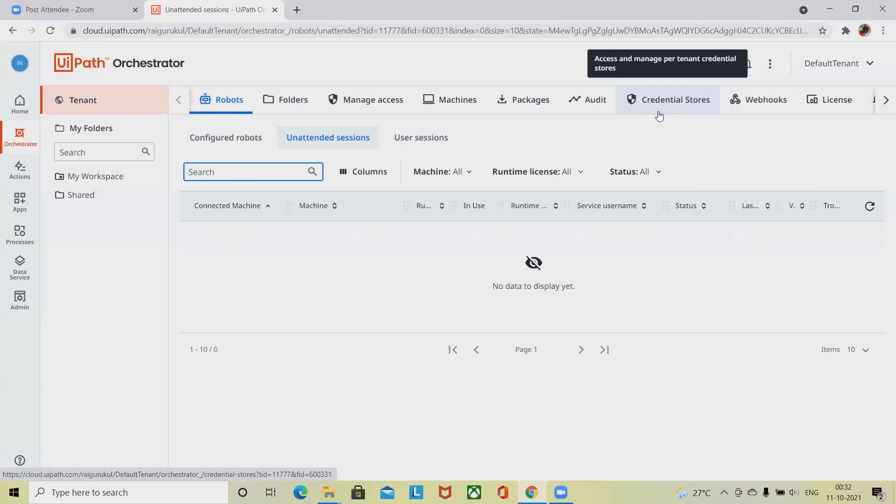All this information is available in unattended mode. In use, the number of runtimes currently being consumed out of the number of runtimes secured on that host machine. A runtime is consumed during job execution.